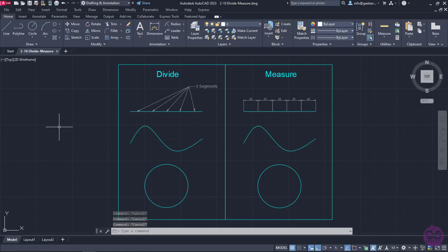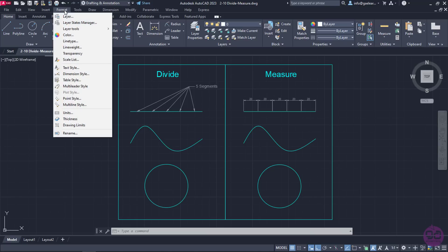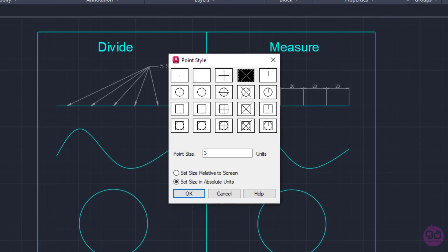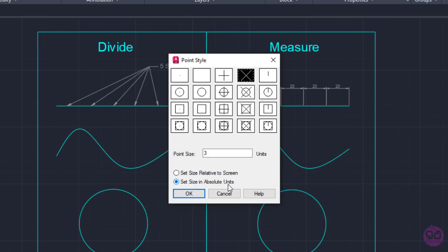As I mentioned before, both tools create points, so before I use either of them, I will open the Format menu and click on the Point Style option. By opening the Point Style window, I will make sure that a distinctive Point Style is selected. If it's not, it's highly recommended that you change the appearance of the points to a different style. I will also make sure that the option Set Size in Absolute Units is selected so the points won't become bigger or smaller as I change the zoom level. Lastly, I will set the Point Size value as 3 and then click OK.